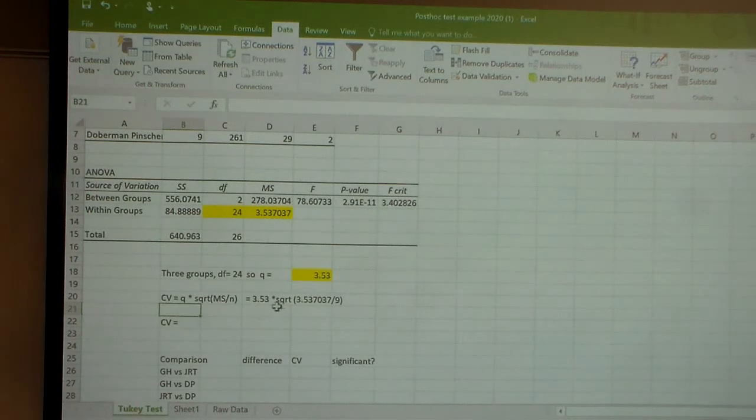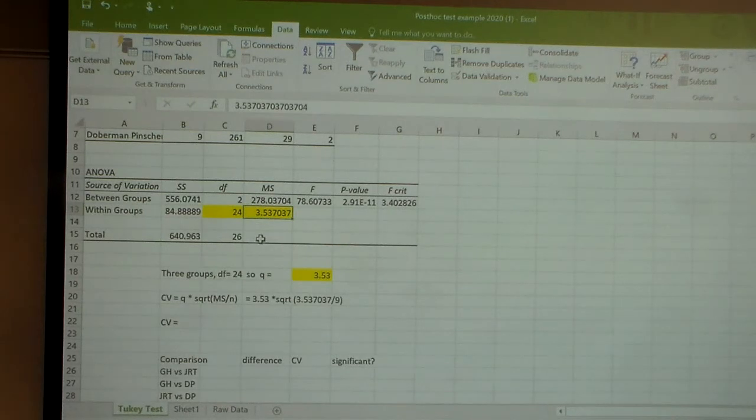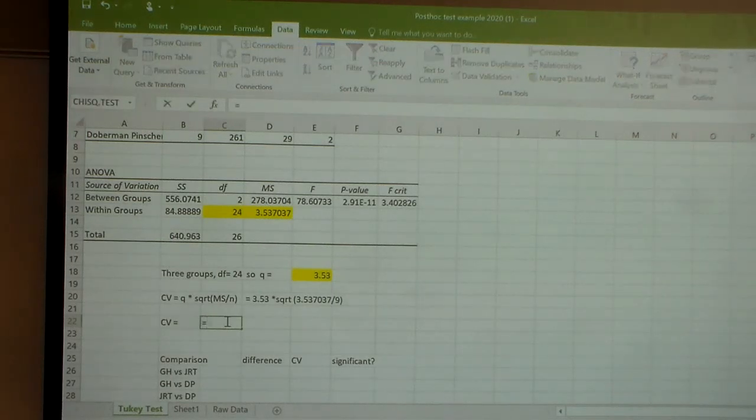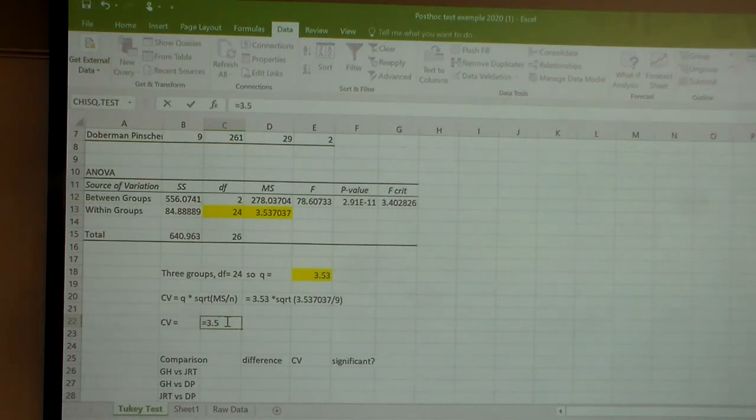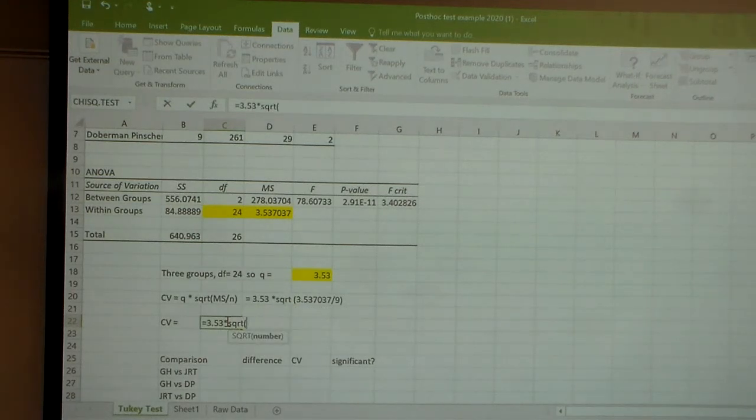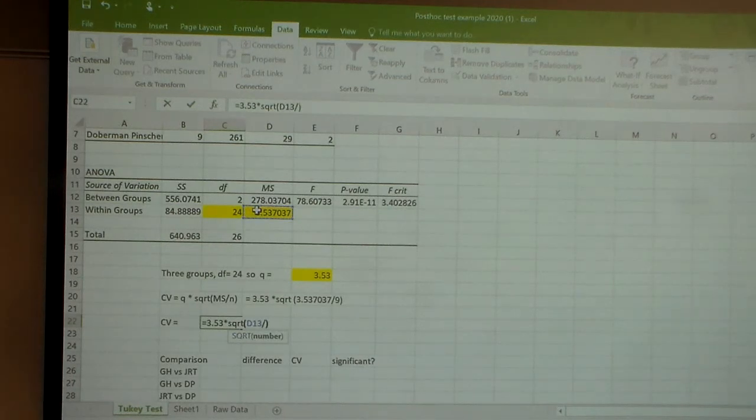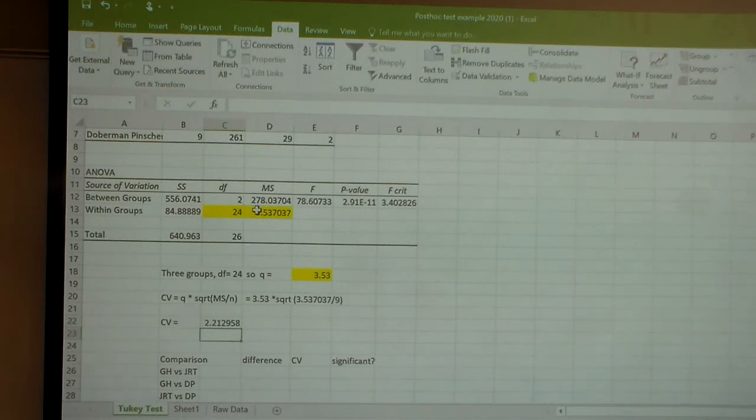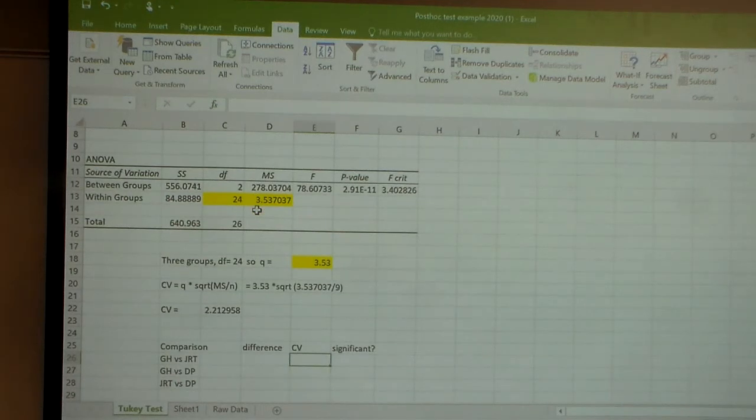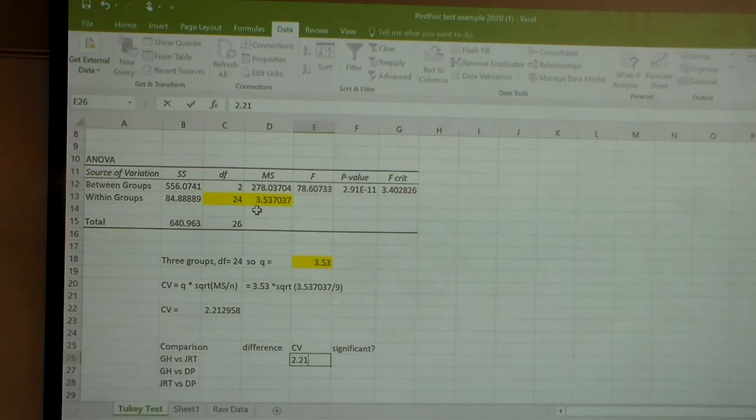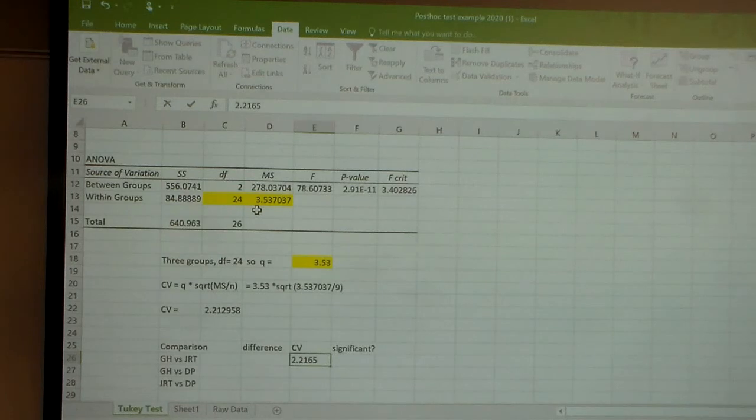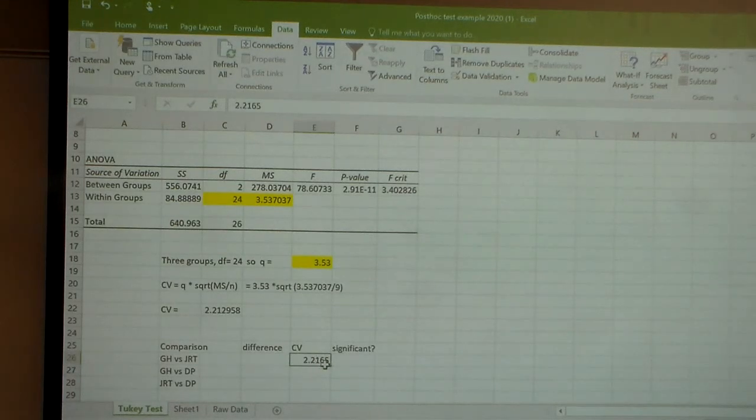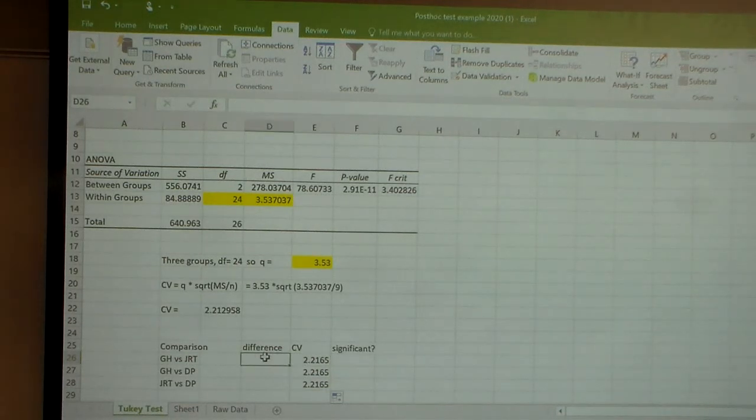In our particular case here, it's equal to Q, 3.53 in our example, times the square root of this number right up here that says the key MS, divided by 9, which is our sample size. So let me calculate that. I'm going to say it's equal to 3.53, because that's Q, times the SQRT, the square root of this value right here, divided by 9, make sure you get your parentheses right, and hit enter. So our critical value for all our comparisons—there's only one critical value, it's the same for all comparisons—is 2.219.6. I can grab that and copy it down.